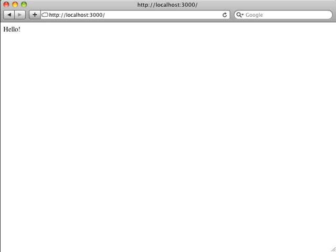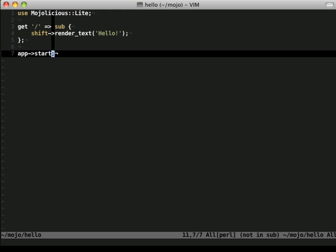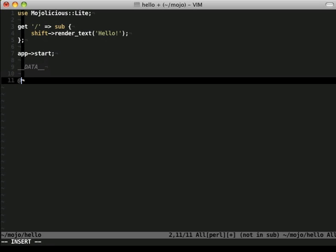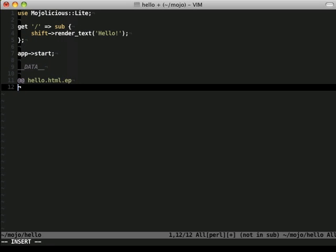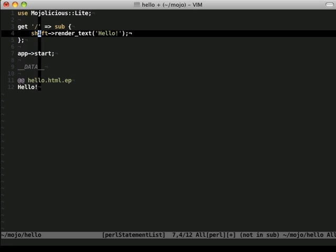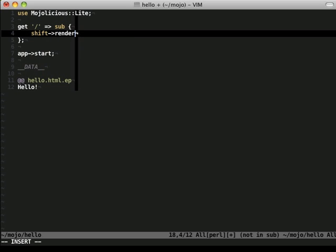This is fine, but we need to be able to customize our layout using a separate template. Mojolicious Lite allows us to do this simply, in the same file. Data indicates that the rest of the file is for template markup. We create a simple template named hello, with the same text, and change our action to reference the new template.